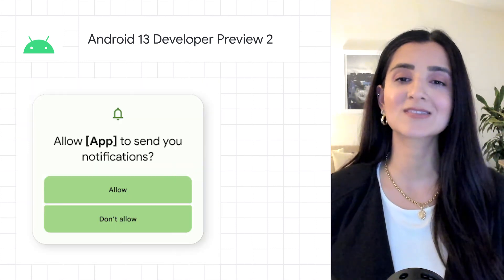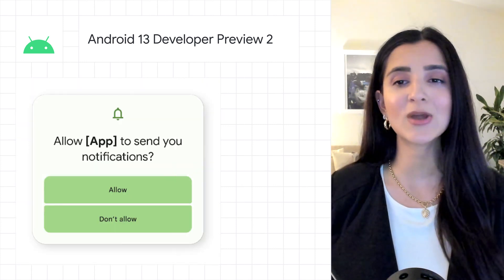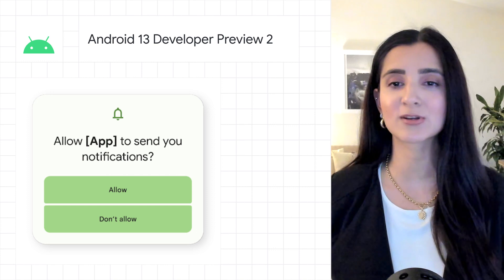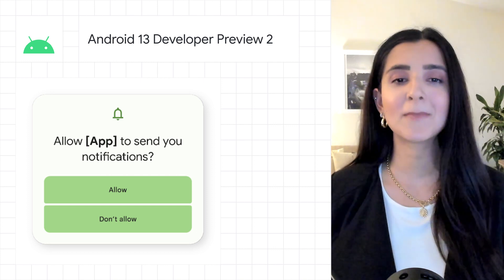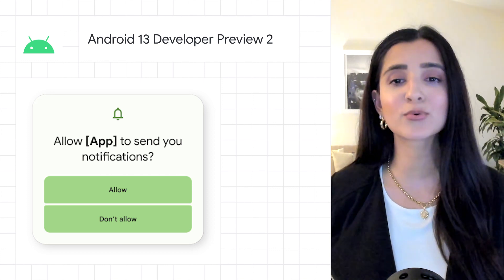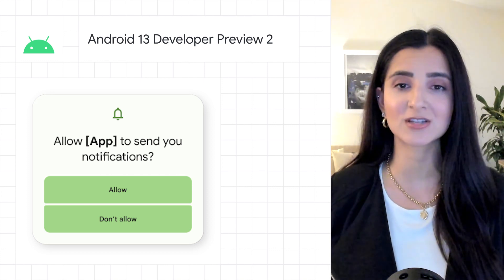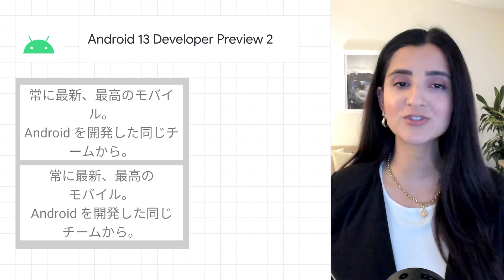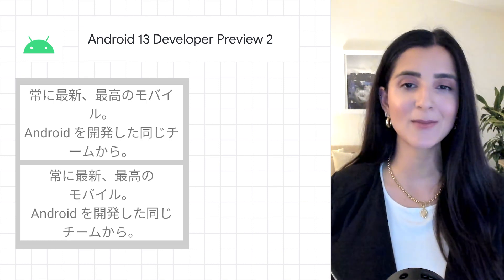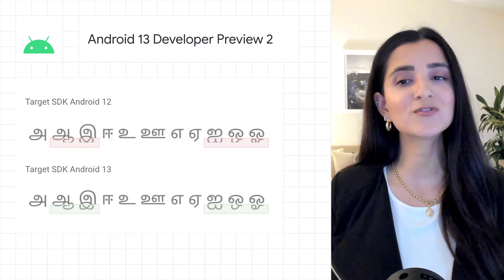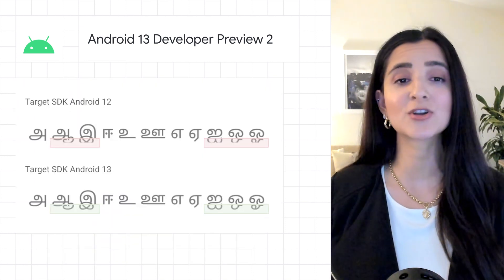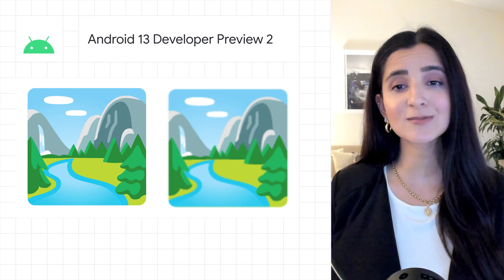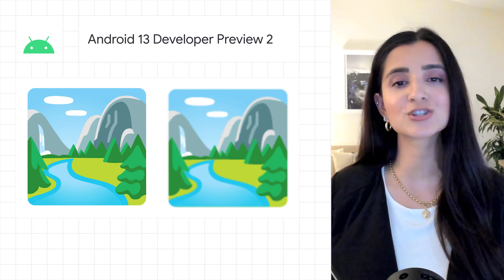This new release includes a new API to let your app protect user privacy by downgrading previously granted runtime permissions, as well as improved Japanese text wrapping, improved line heights for non-Latin scripts, rendering support for Color Version 1, and more.